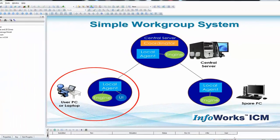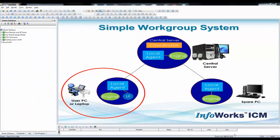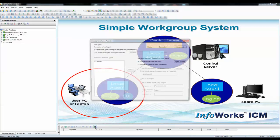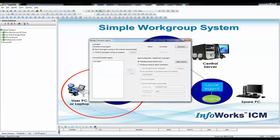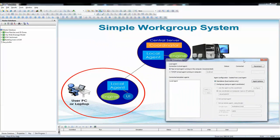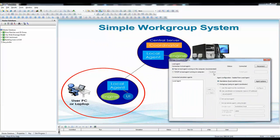To change InfoWorks ICM from a standalone installation to a workgroup installation, we can use the control button on the simulation dialog box. That's shown down here, the little green icon. If we open that up, we'll begin a dialog which allows us to configure the software to work as part of a workgroup.